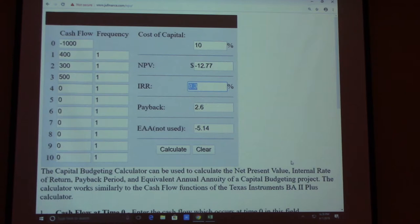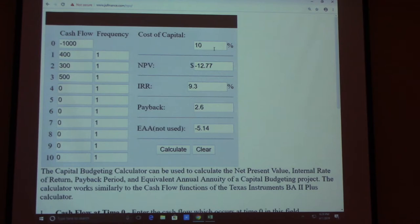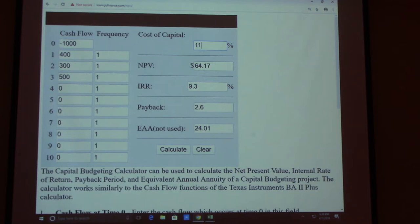The IRR is 9.3%. When you compare: this is the highest cost of capital you should accept. If you put 9.3% as the cost of capital, NPV equals zero. If we put 10%, NPV is negative — cost of capital is too high. If you put 6%, NPV is positive. If you go beyond 9.3%, say 11%, NPV will be negative. So 9.3% is the IRR — the highest cost of capital.